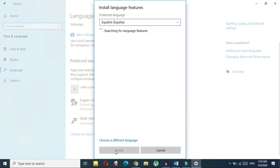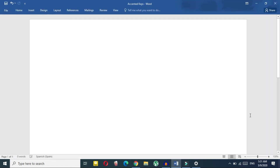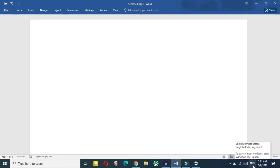Wait a moment while it downloads a few MBs — you'll need a working internet connection for this. Click 'Install' and wait for the language pack to finish installing.